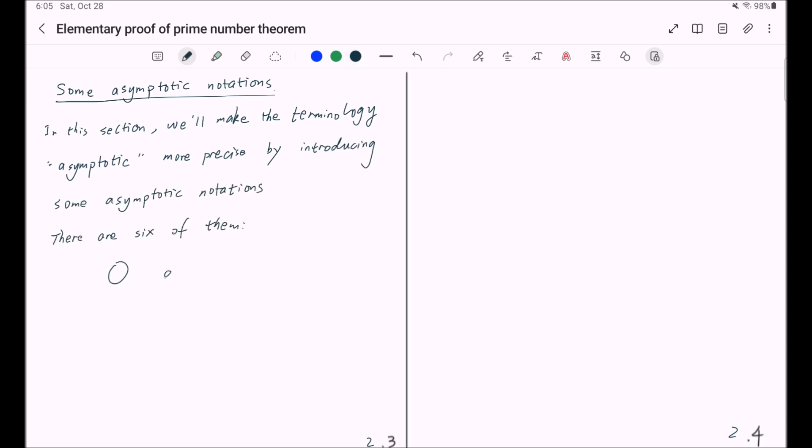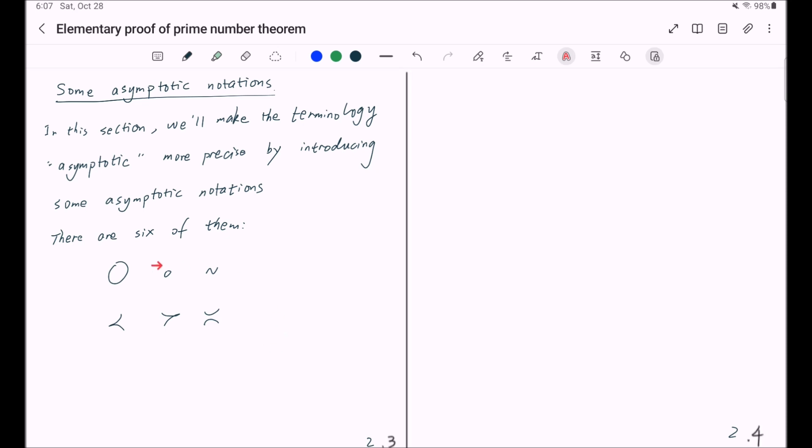There are six of them: Big O, little o, and this similar notation, the curved less than, the curved bigger than, and the curved equal sign. If you are already familiar with these notations, please feel free to skip to the next section of the video series. Otherwise, please follow me and I will introduce them carefully.